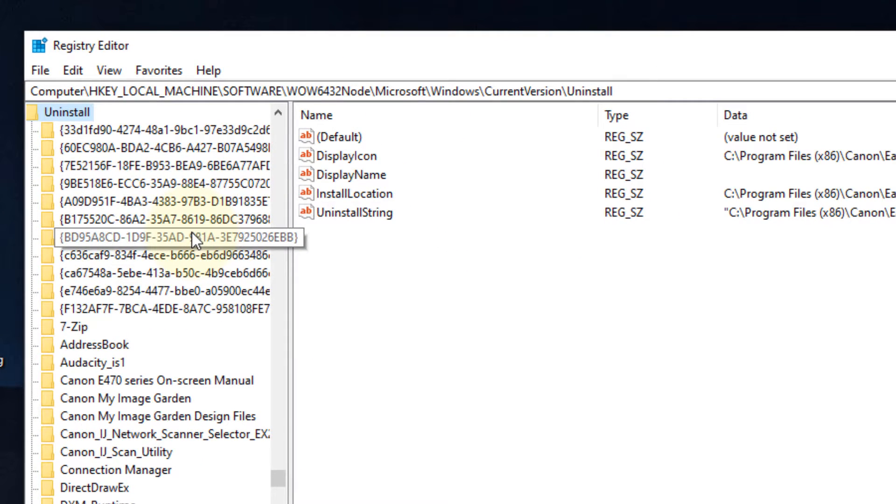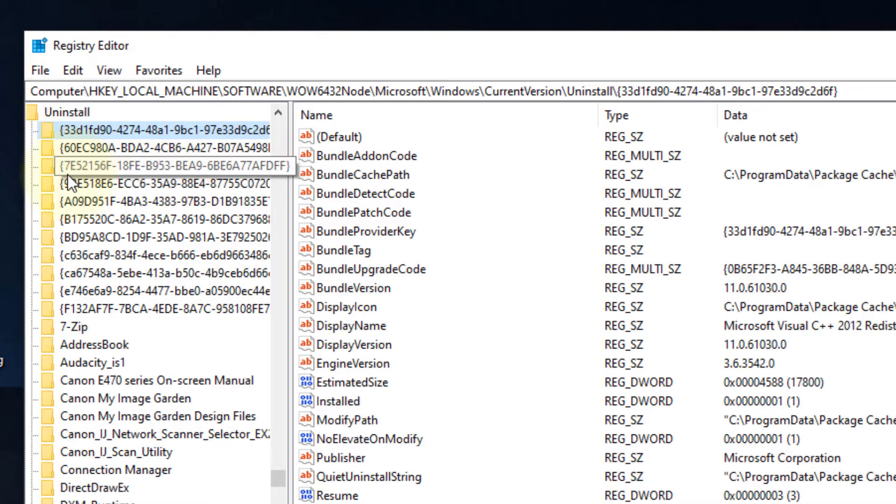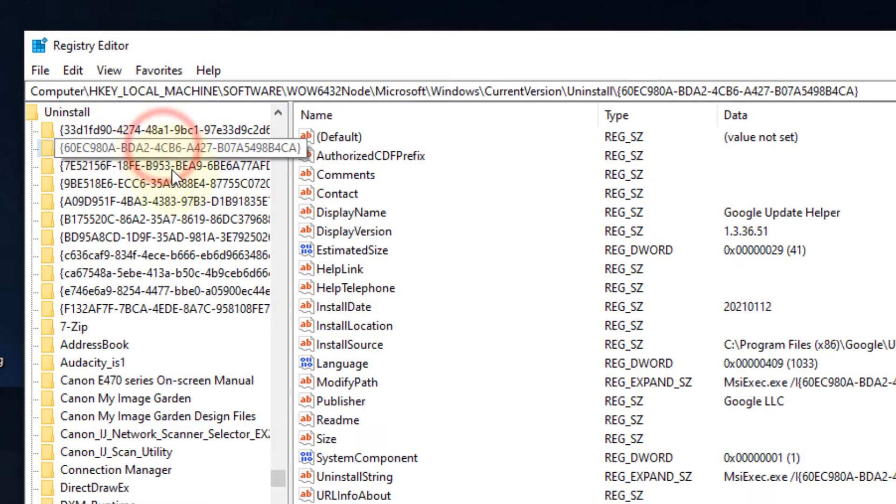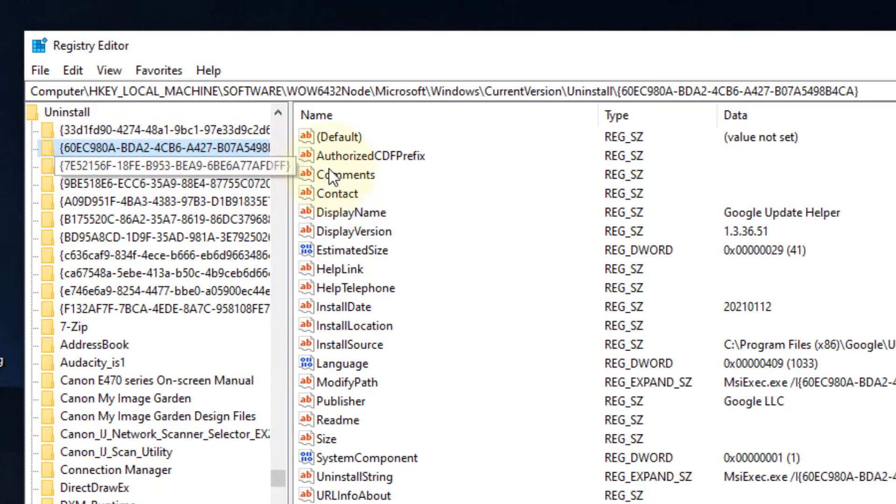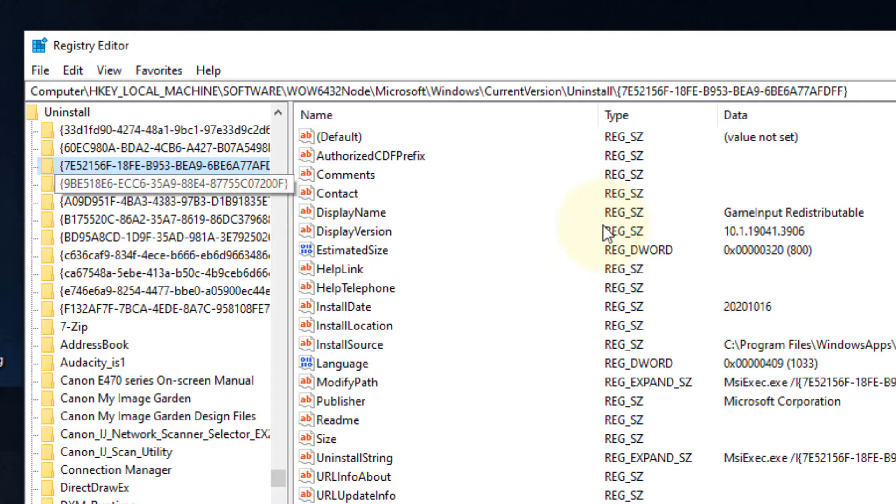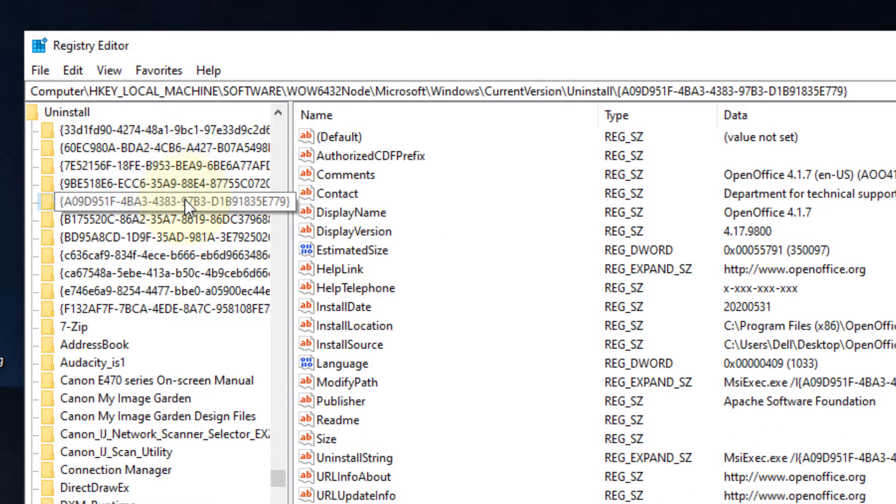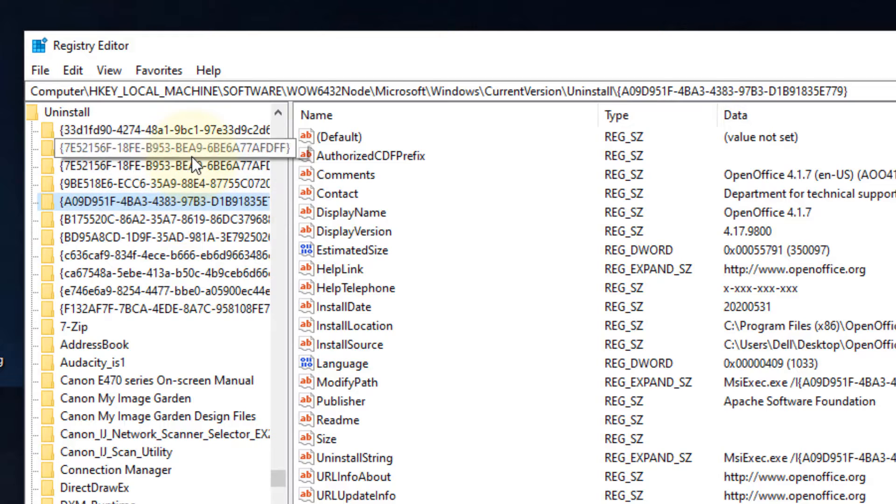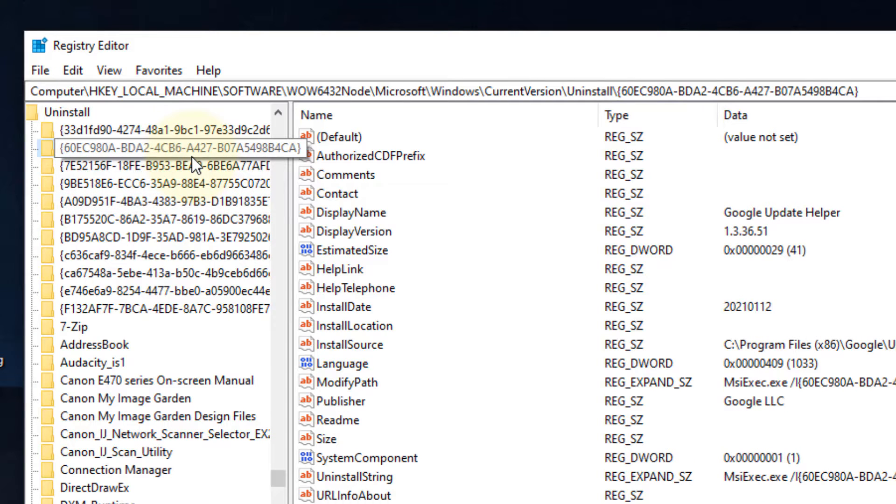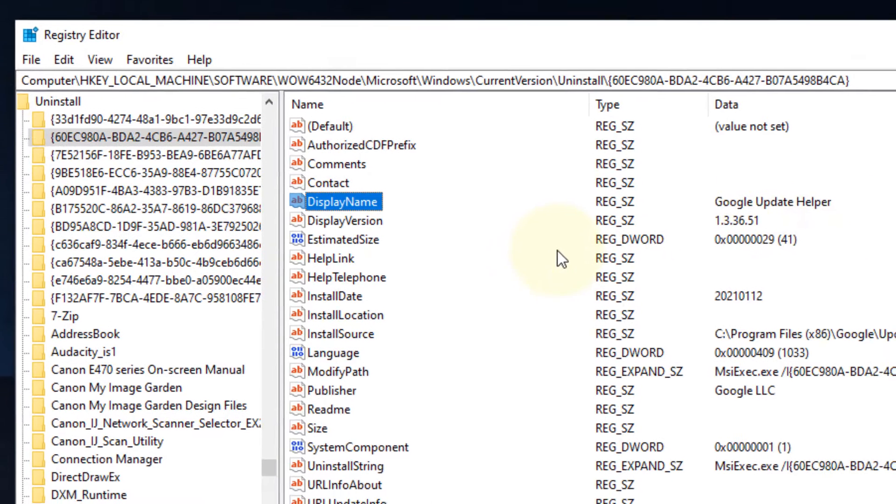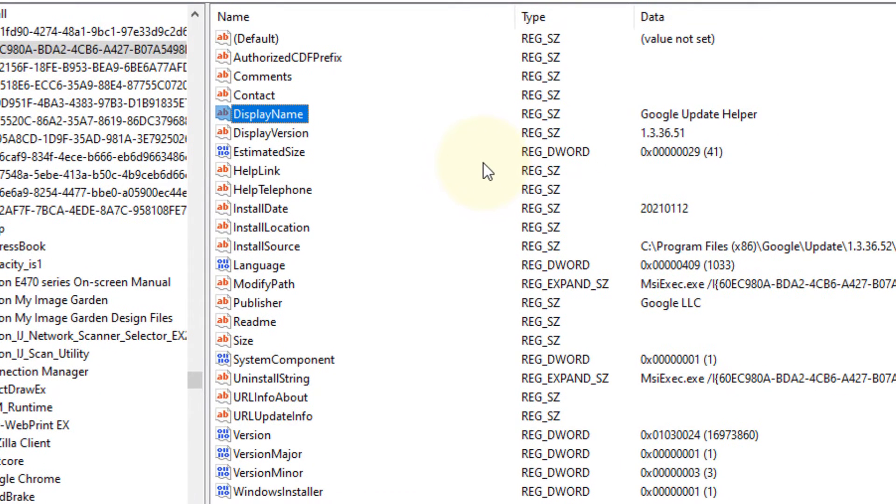And you will reach here. Now what you have to do is just click on one by one, click on these folders in the left menu, and see the program by the display name. So one by one you can see, so let's say this is the program you have identified - the program which I'm trying to uninstall and I'm getting this error.